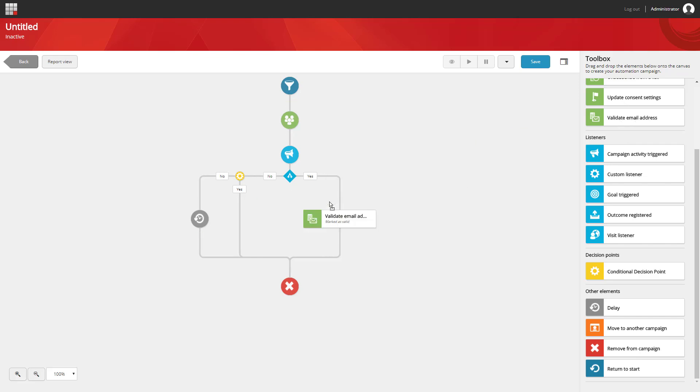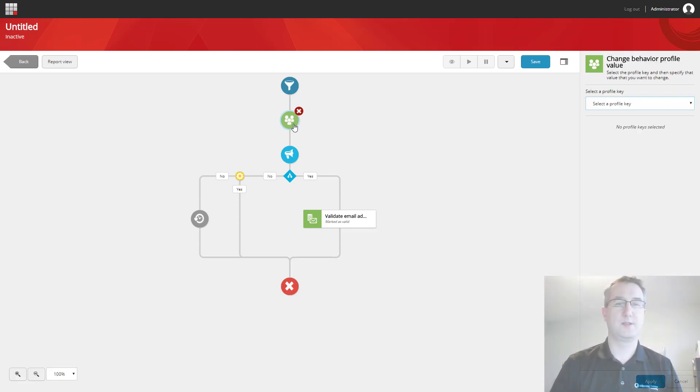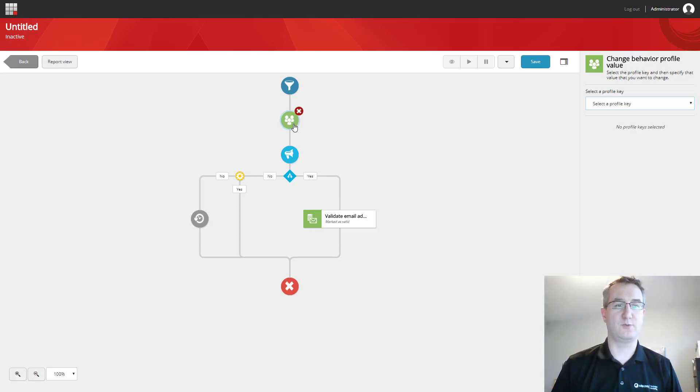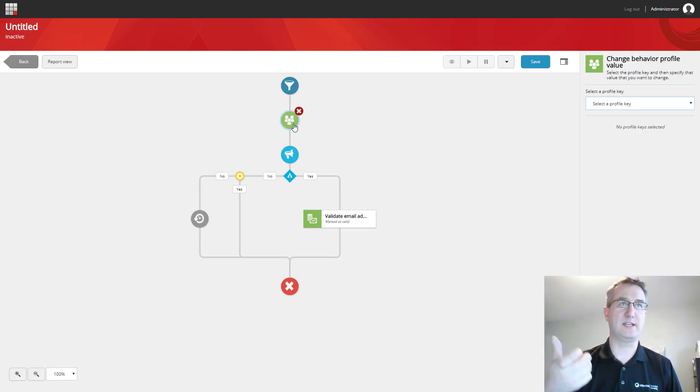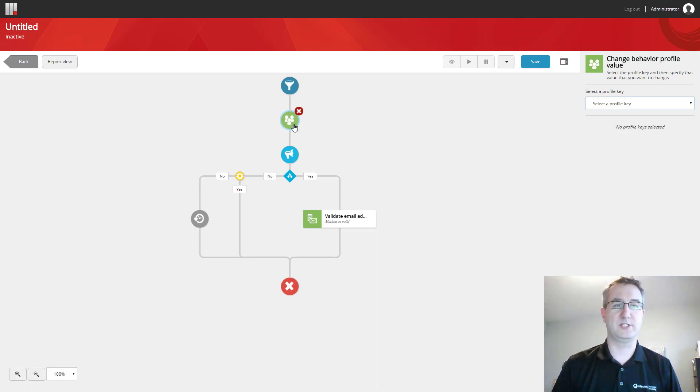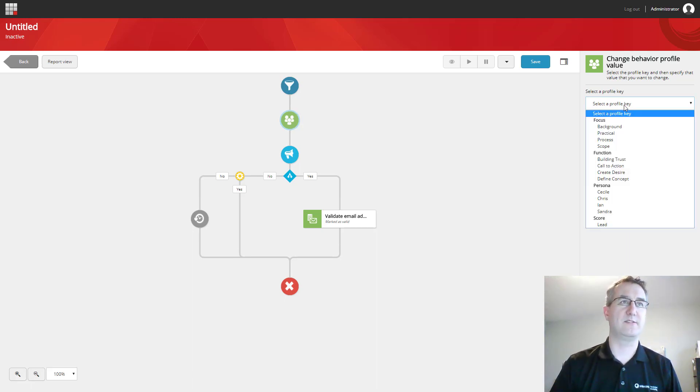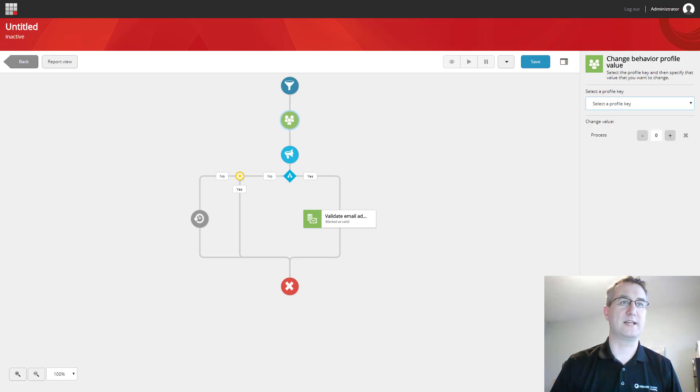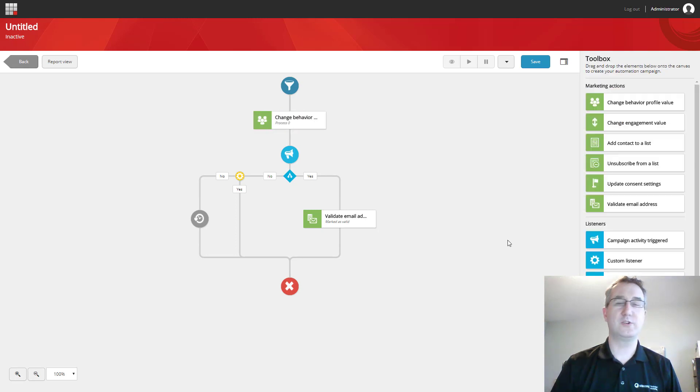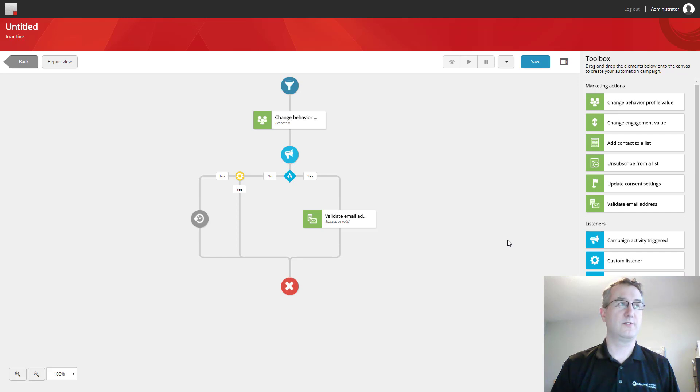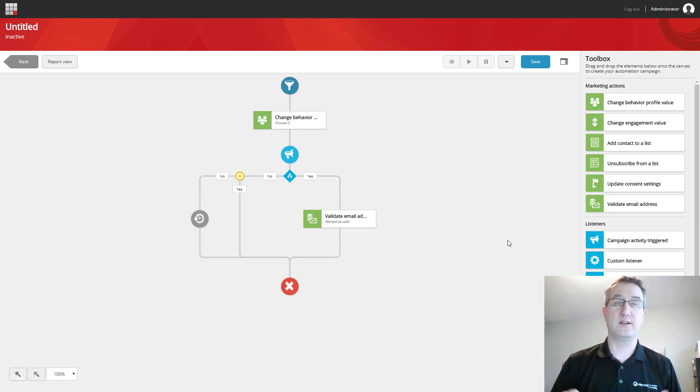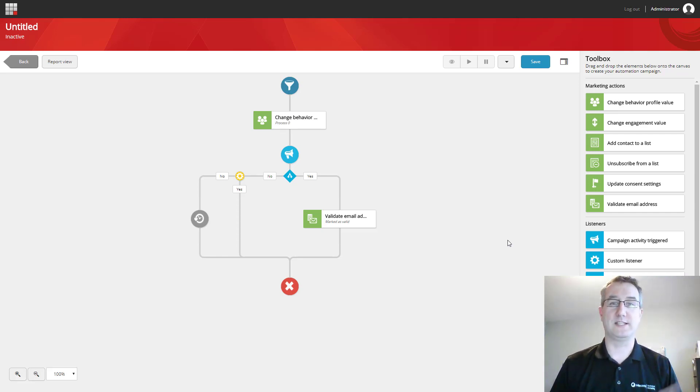Now if we want to specify the details of an element, we can click the element on the canvas. On the right side, the toolbar is going to update and show us the contextual information that's valid for that. Notice that the canvas also updates to provide a little summary of what we've done to apply to that particular element.